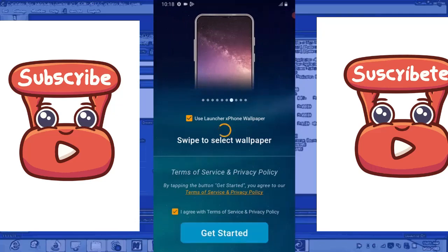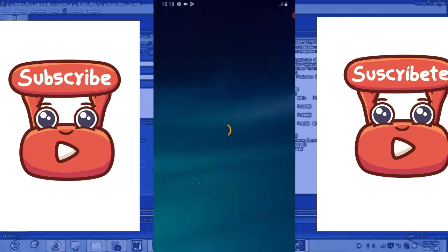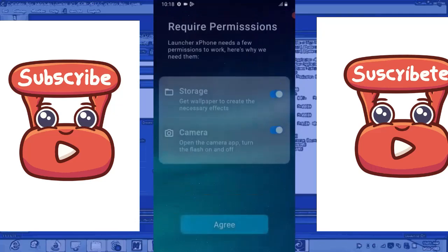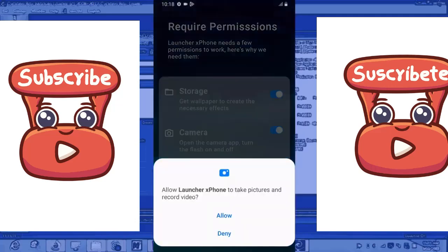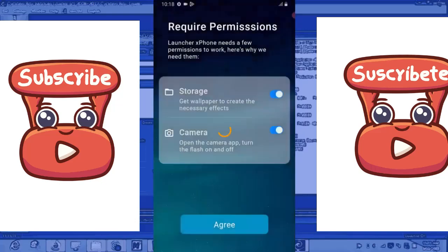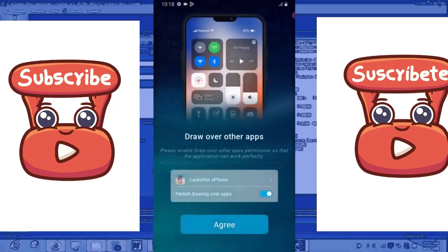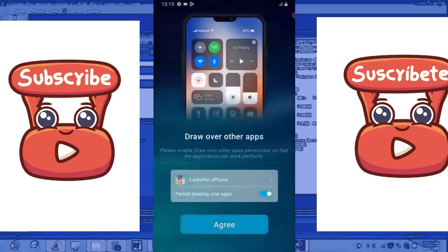So tap on Get Started. So I agree and allow. Allow again. Wow.